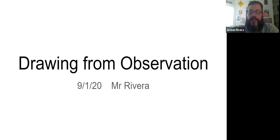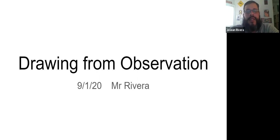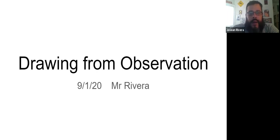Hello class, this is Mr. Rivera for today's art lesson. We're going to be talking about drawing from observation.